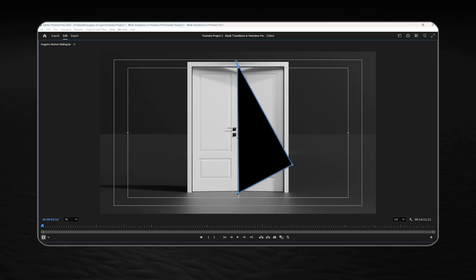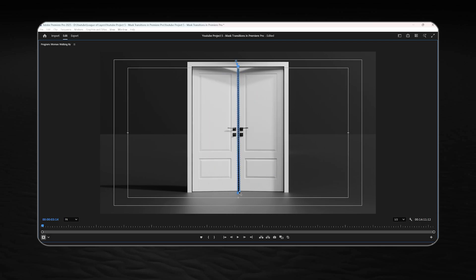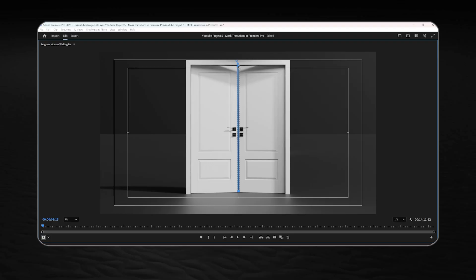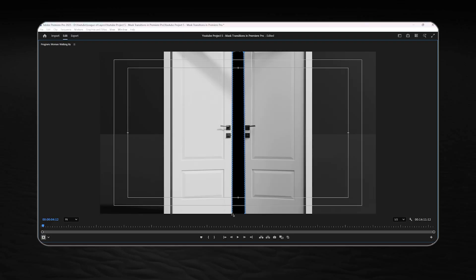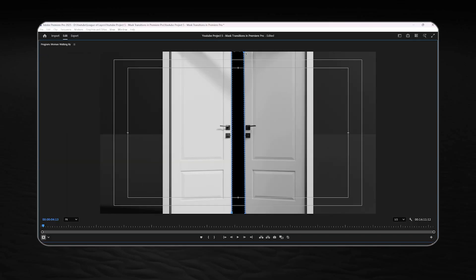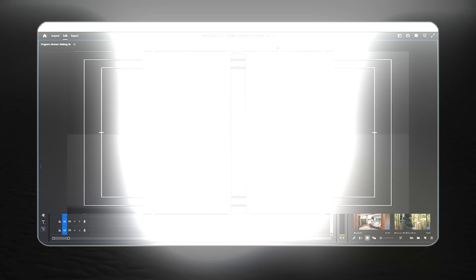And just set it over the open part of the door. Now you gotta repeat the same process, move one frame forward and resize your mask until it covers the whole screen as we did in the first transition.